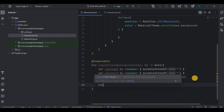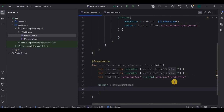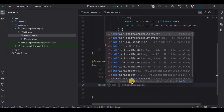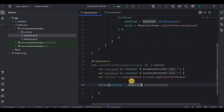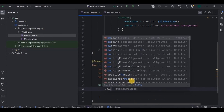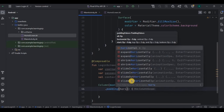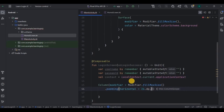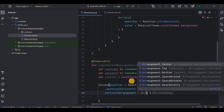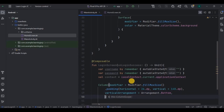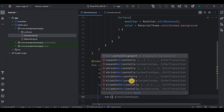Now here we will have a Column, and inside that column we will have two text fields and one button. The Column will be max size, with horizontal padding of 26dp from the sides and vertical padding of 140dp from the top. Vertical arrangement will be Bottom and horizontal alignment will be CenterHorizontally.